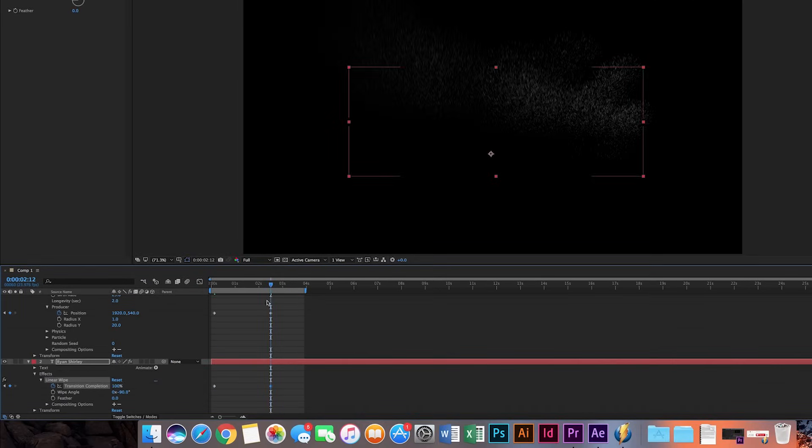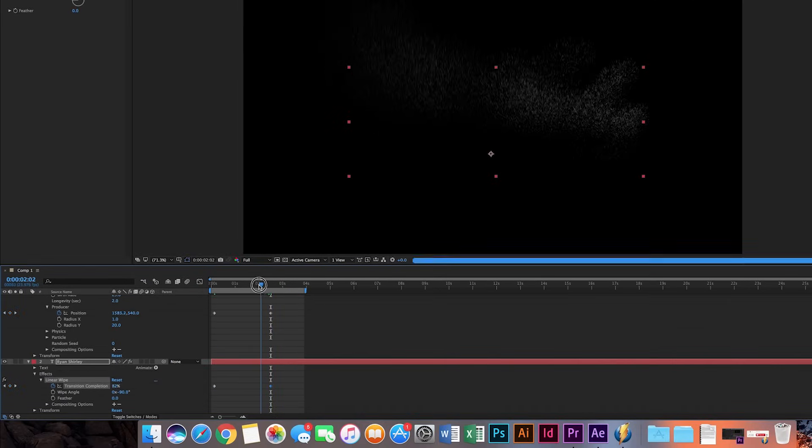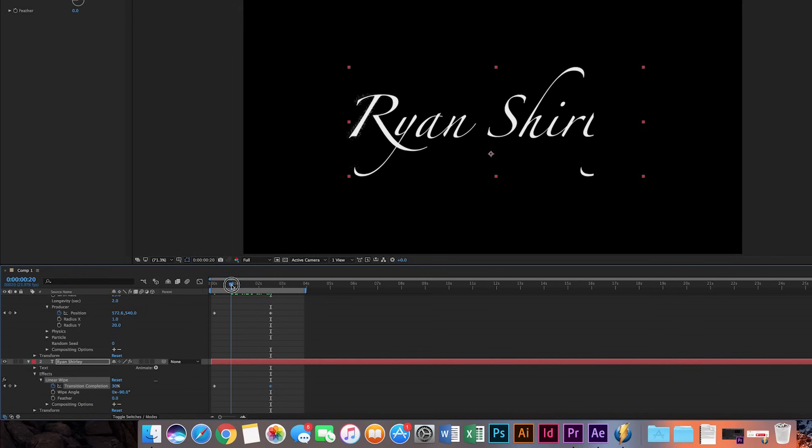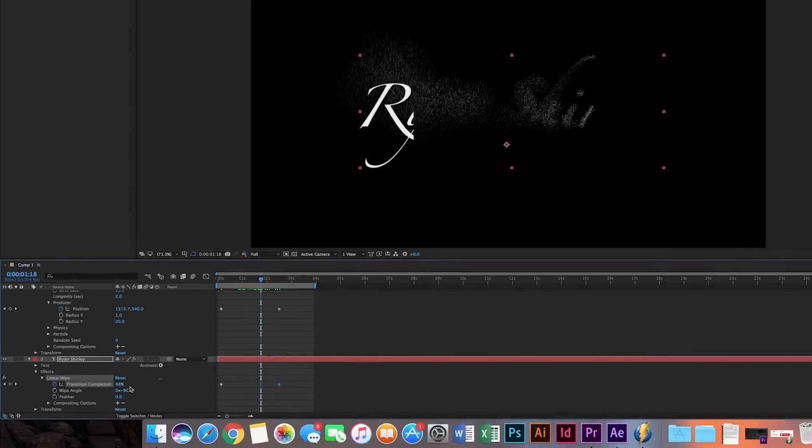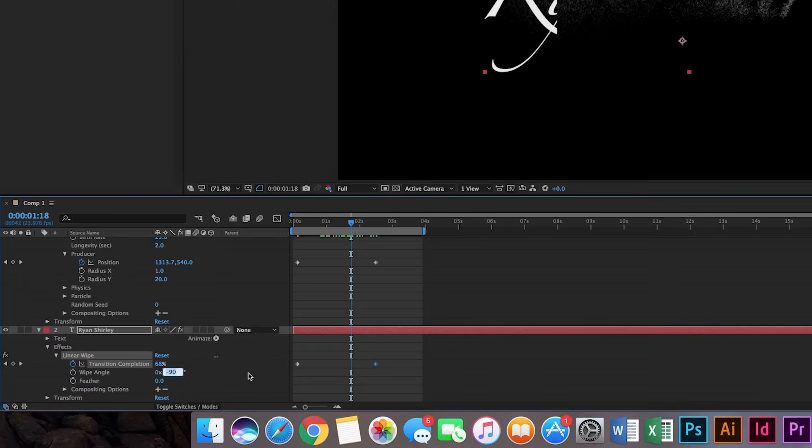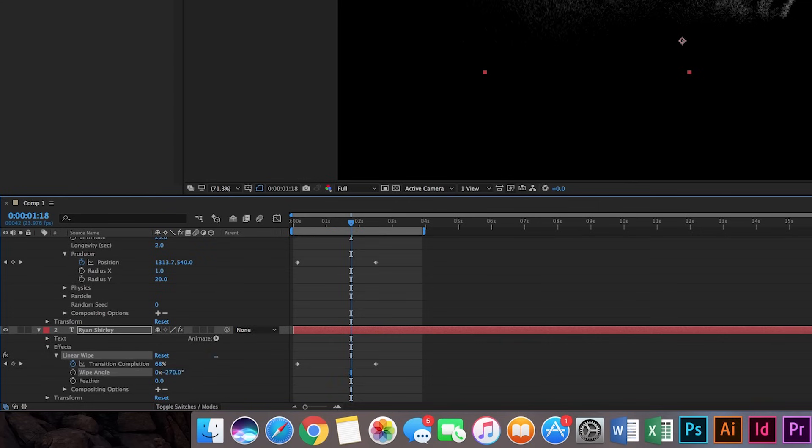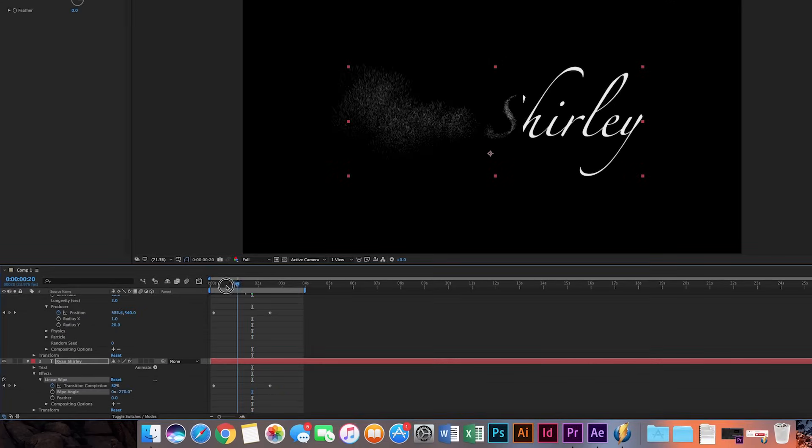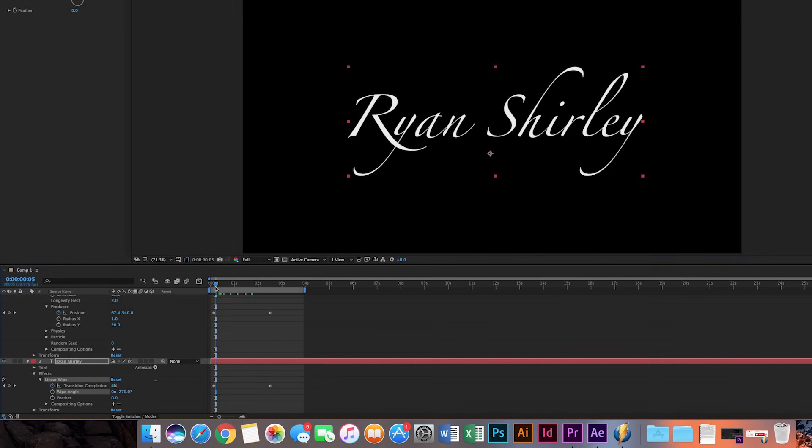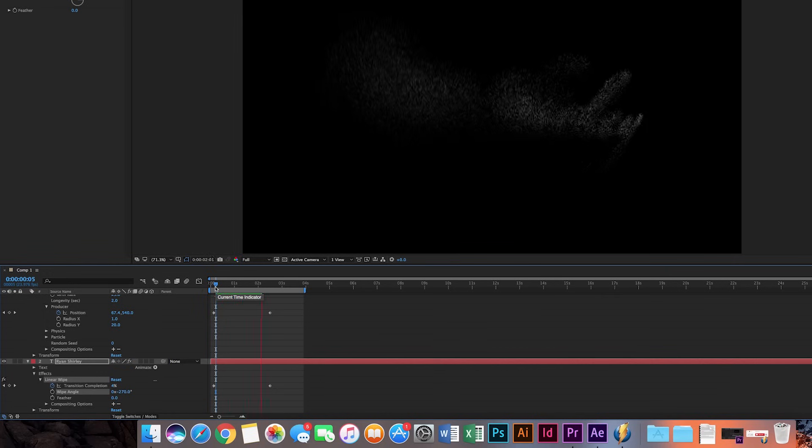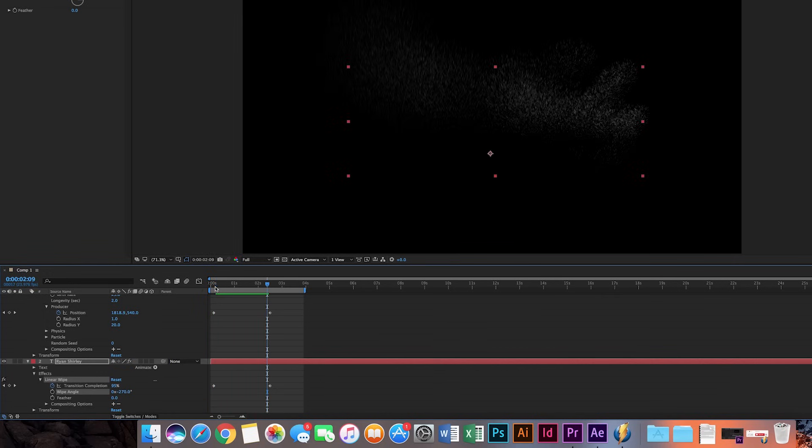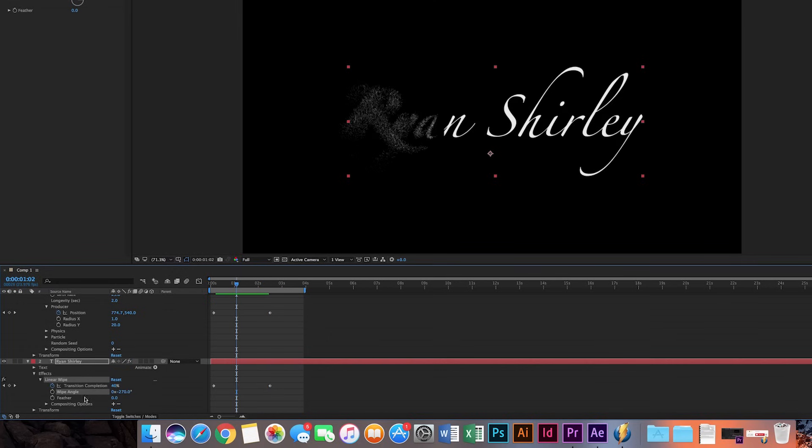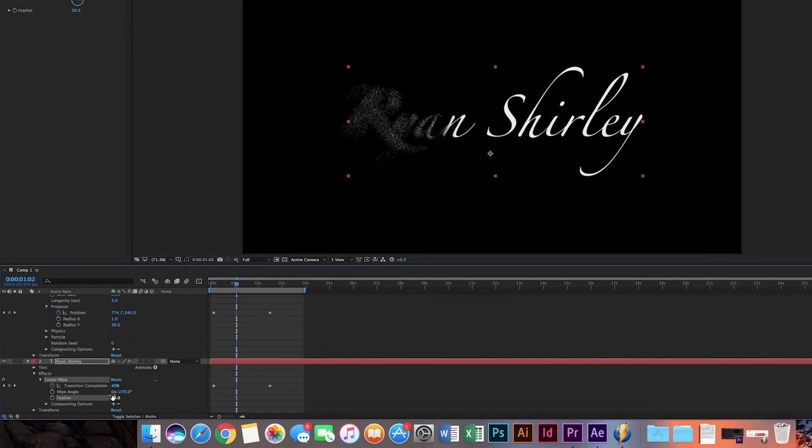Let's see how this looks. So it's backwards, so to fix that, I'm going to change this to negative 270 on the wipe angle. So that flips it. So let's look at this. So obviously there's a little bar there, so I'm going to change the feather. Let's increase this a lot. Let's do 25. Maybe we'll do 50.